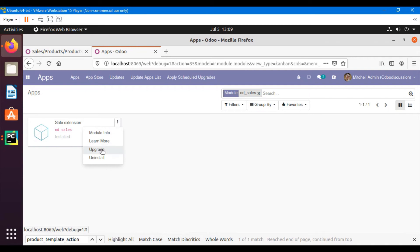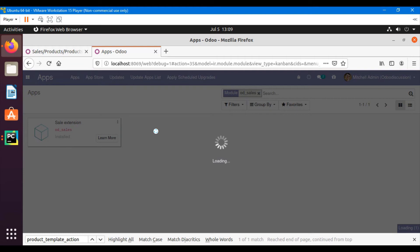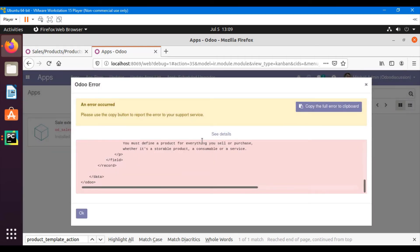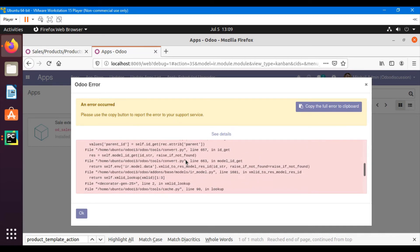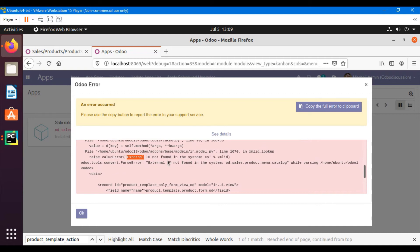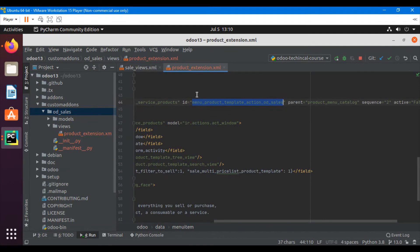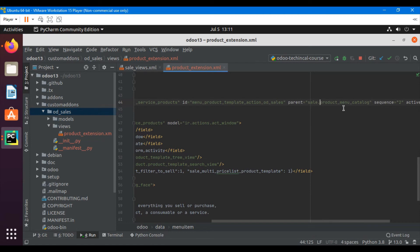Click the upgrade button on the module. We got an error message — let me check what it is. The error is 'external ID not found in the system', which is external ID 'odcs.product'. The mistake we made is that we added the parent view as 'product_menu_catalog', but this menu item is located inside the sales module. The code cannot find it inside the custom module. So I will have to add the reference for that menu, which is 'sale.product_menu', and 'sale' is the module name.